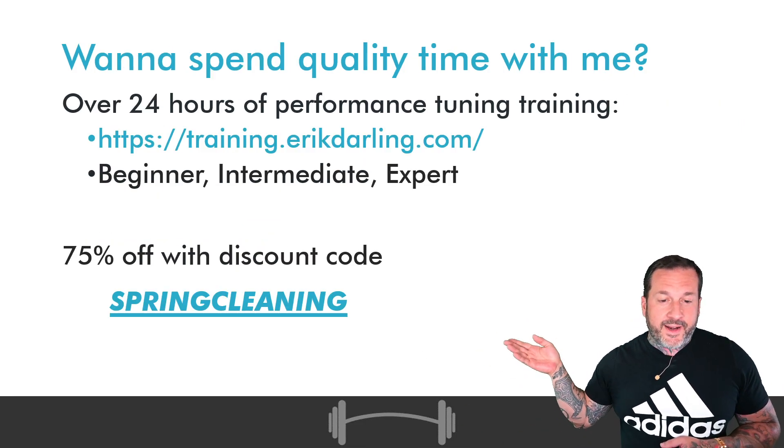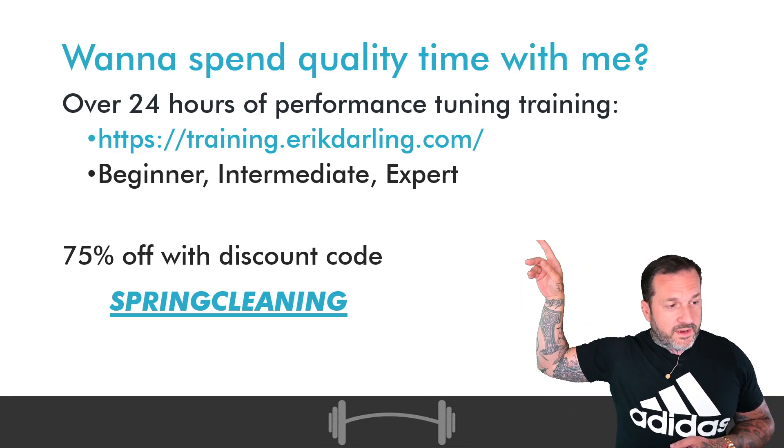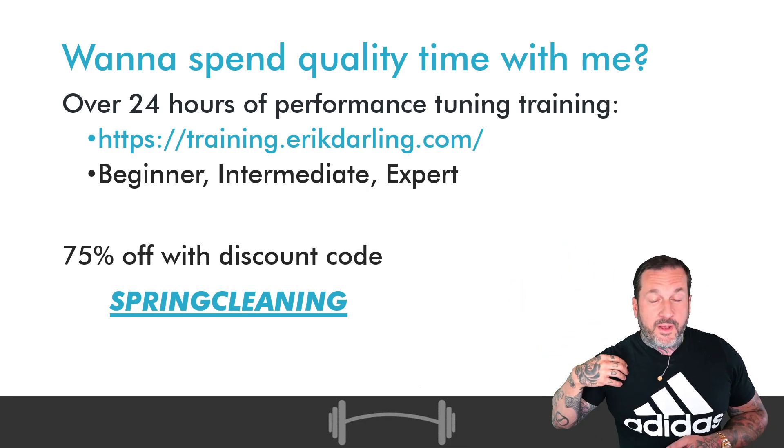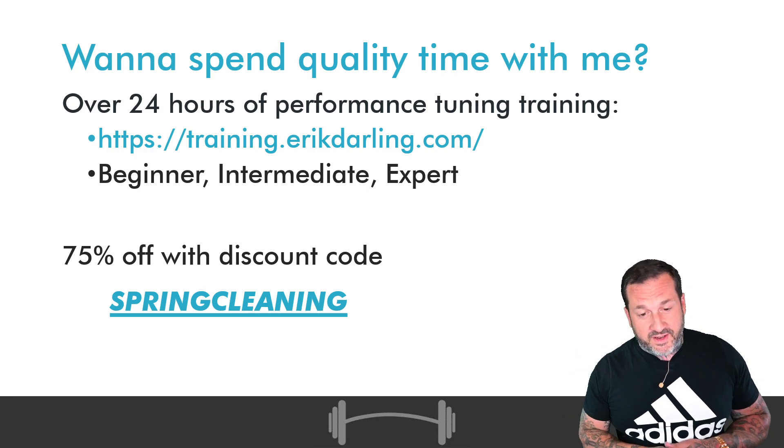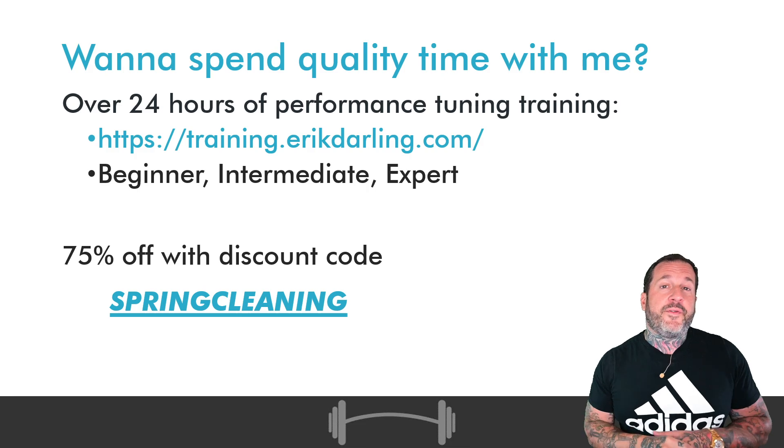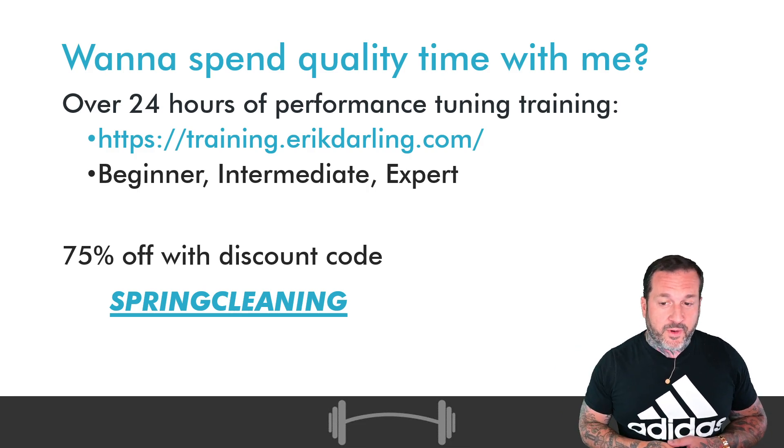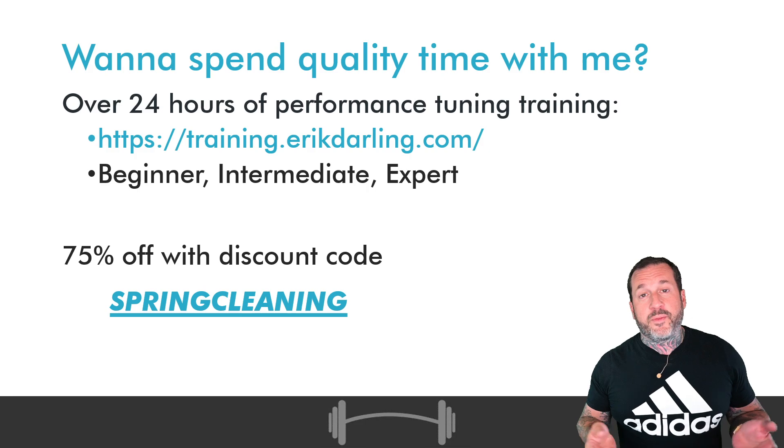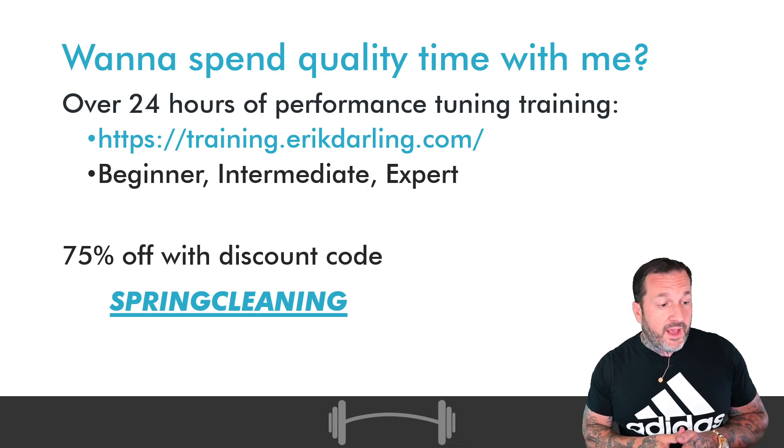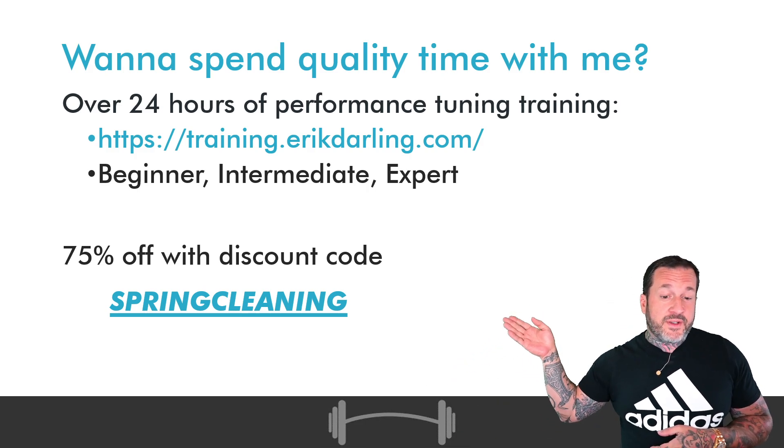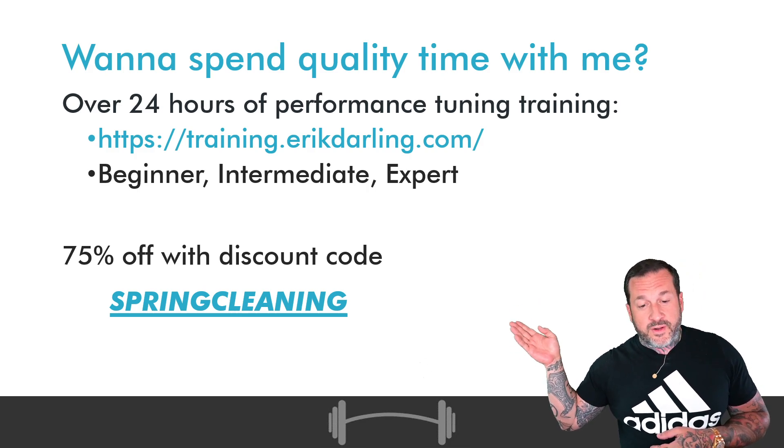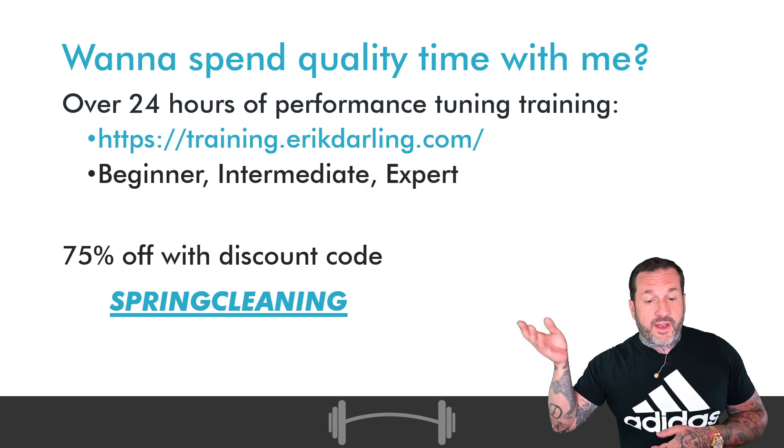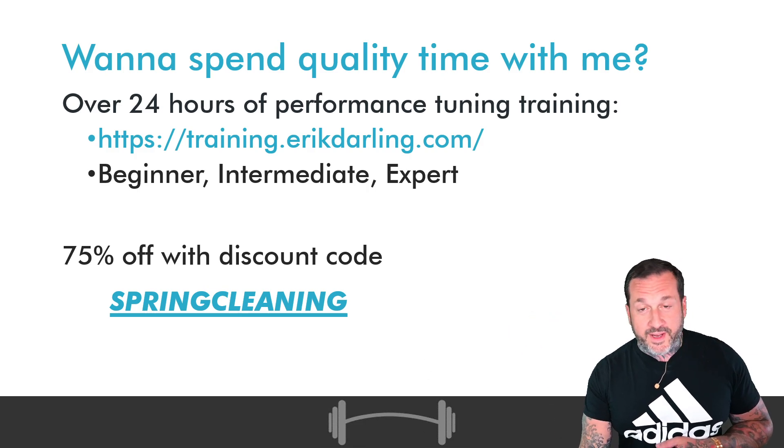I also sell training. If you go to training.ericdarling.com, there's also a link in the show notes for this stuff. You can get over 24 hours of streaming SQL Server performance tuning content at the beginner, intermediate, and advanced levels. And if you pay enough attention to this video or click the link in the show notes, you can get 75% off everything with the discount code SPRINGCLEANING.